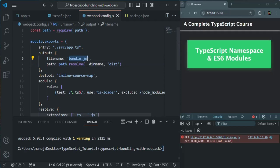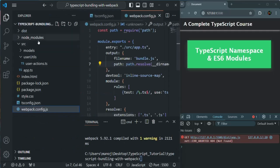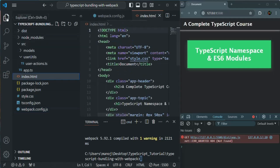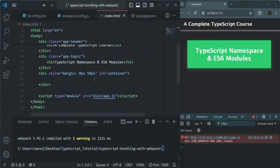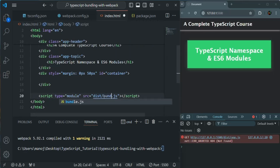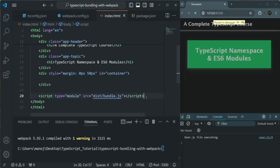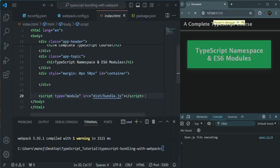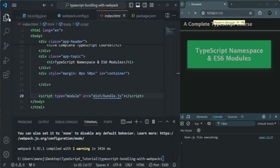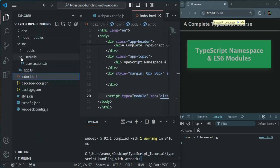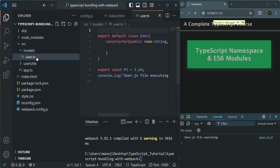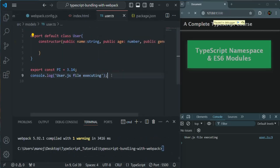It stored the bundle.js inside the output folder. Now all we have to do is open our index.html file, and there instead of pointing to app.js — since we don't have app.js anymore — we are going to point to bundle.js. Let's save the changes. Here you can see user.js file executed, and we can see this message from user.ts file. There we have this console.log statement — you can see that message here.